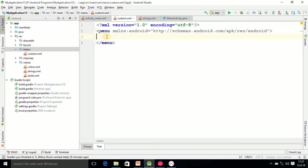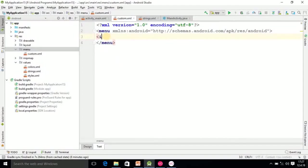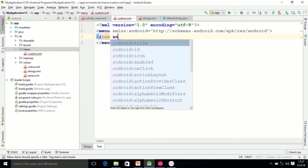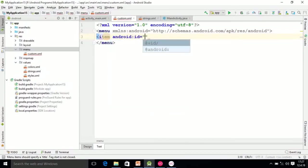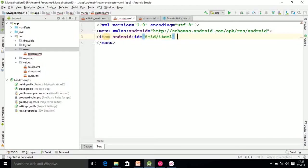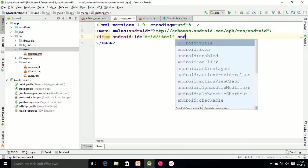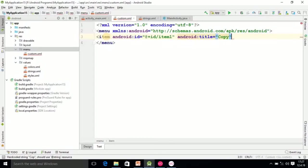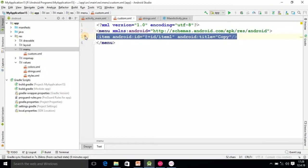You don't need to do anything, just select the item tag. After that, you have to assign the common attributes like id. Here the id I am giving is item1, then android:title, the title I am giving is copy.